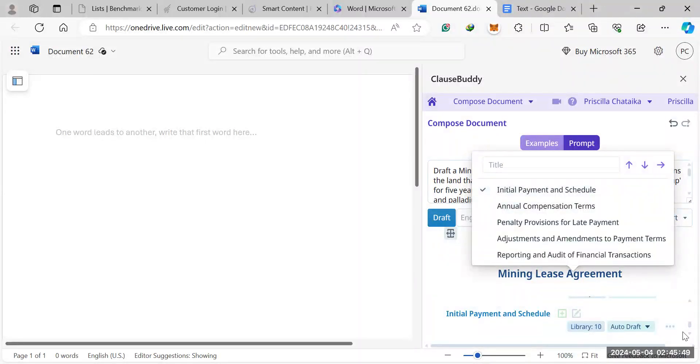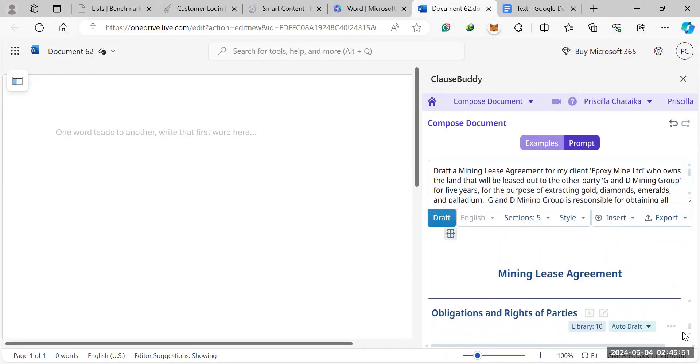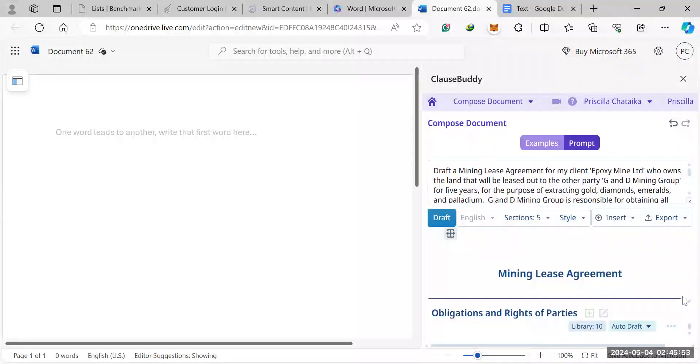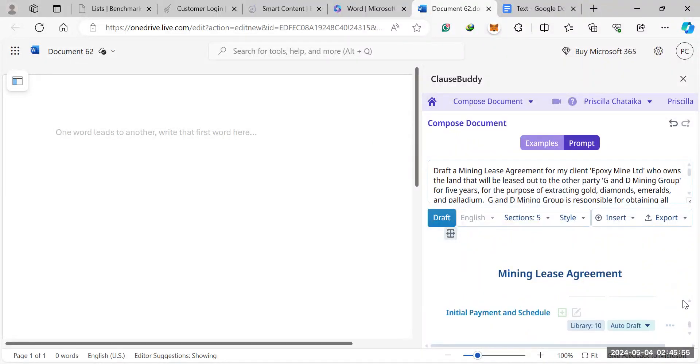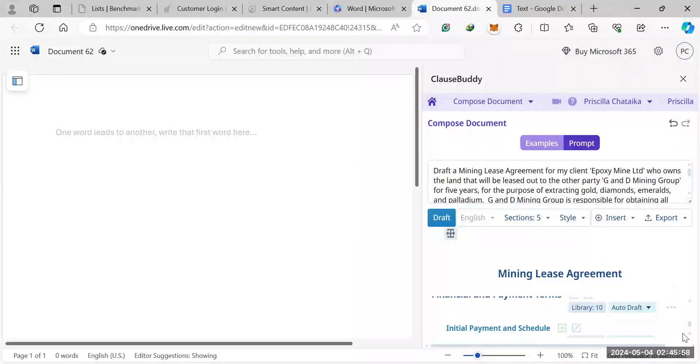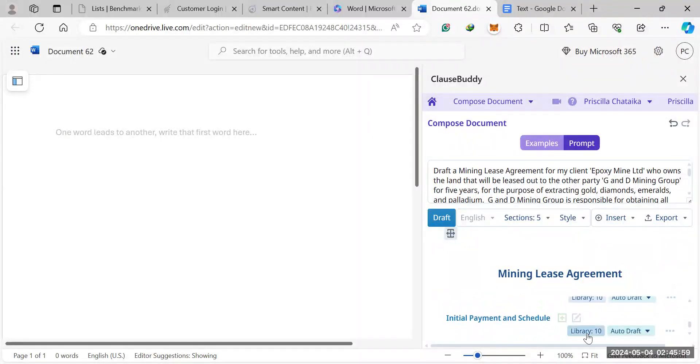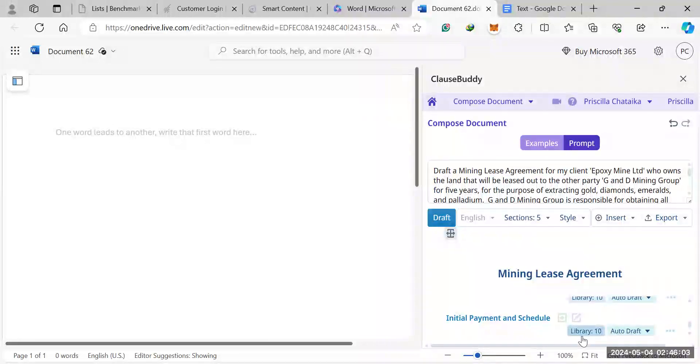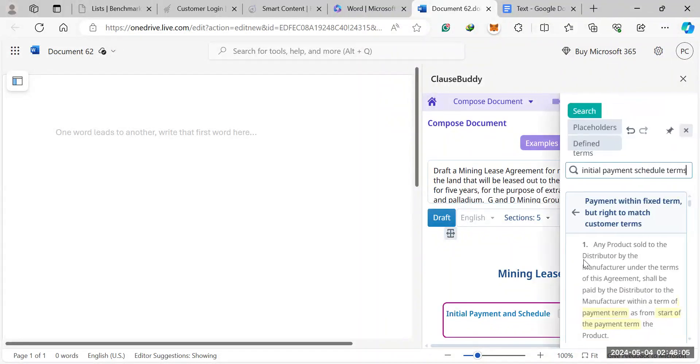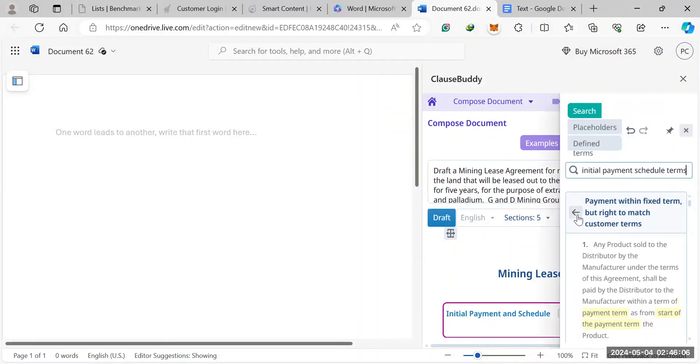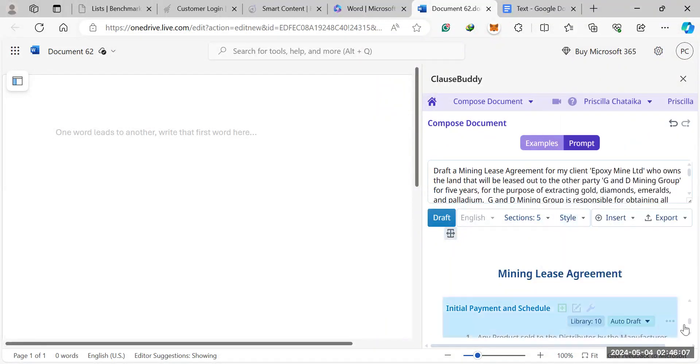It will not exactly draft a section for you. It will add a feature on the contract here. So add a feature on the section here. So initial payment and schedule, it will add that, but it will also draft the necessary clauses for you. So we add that.